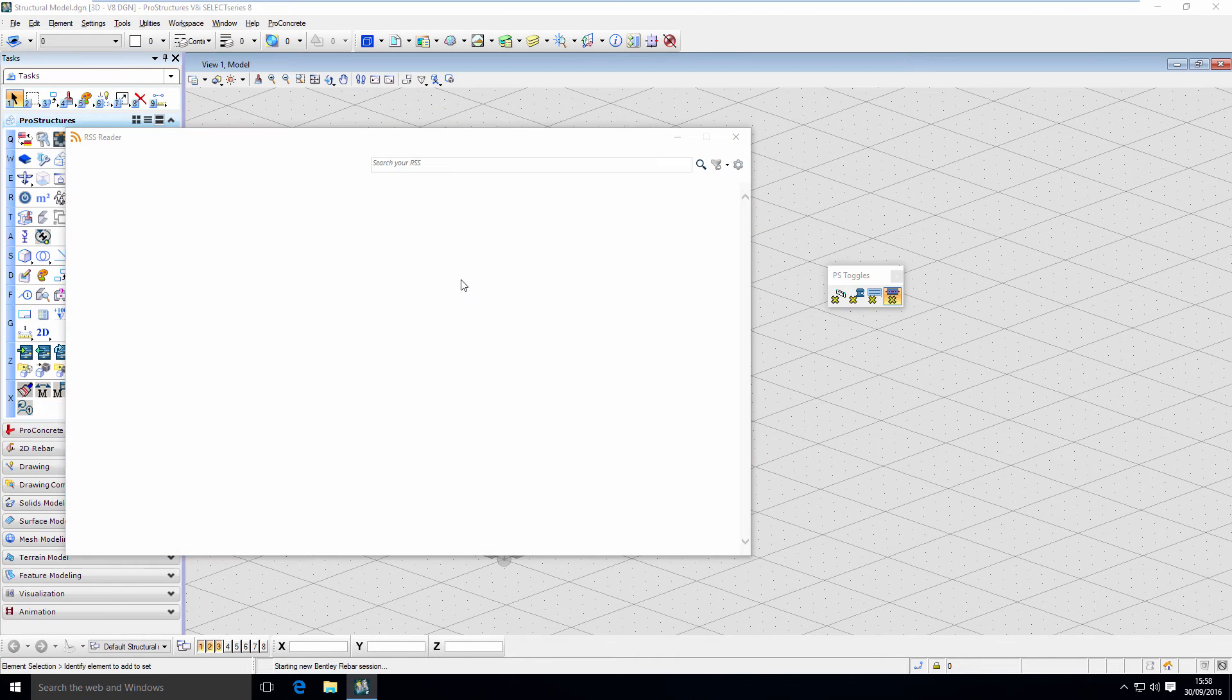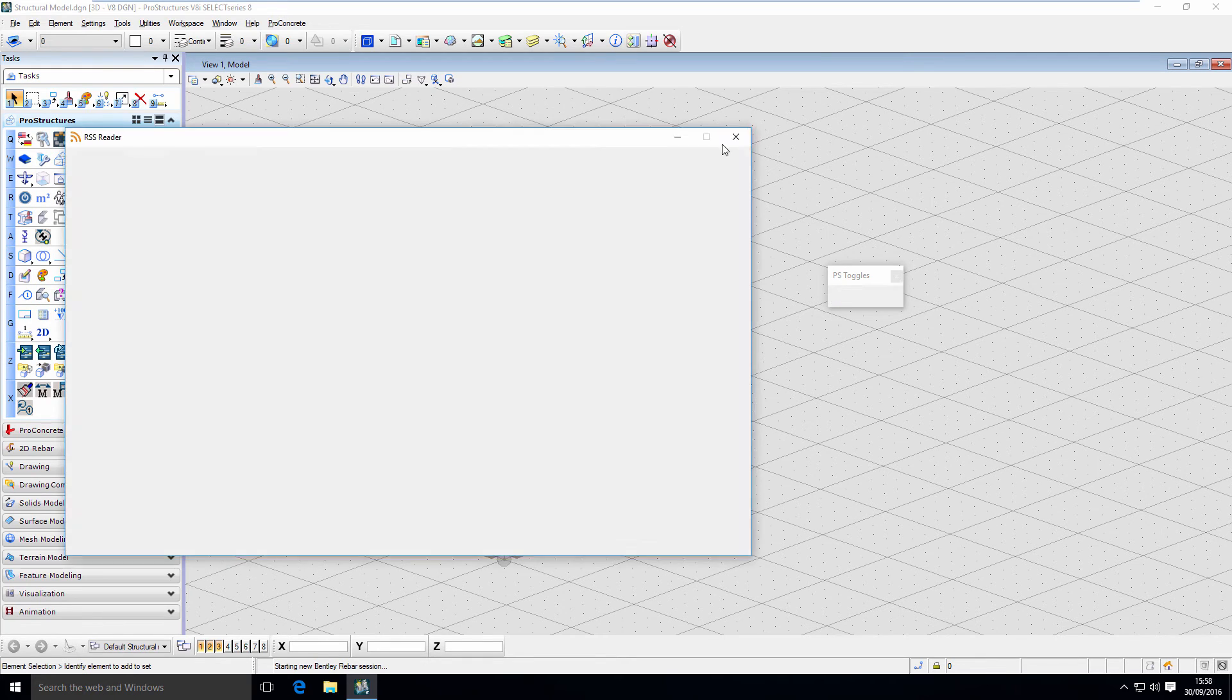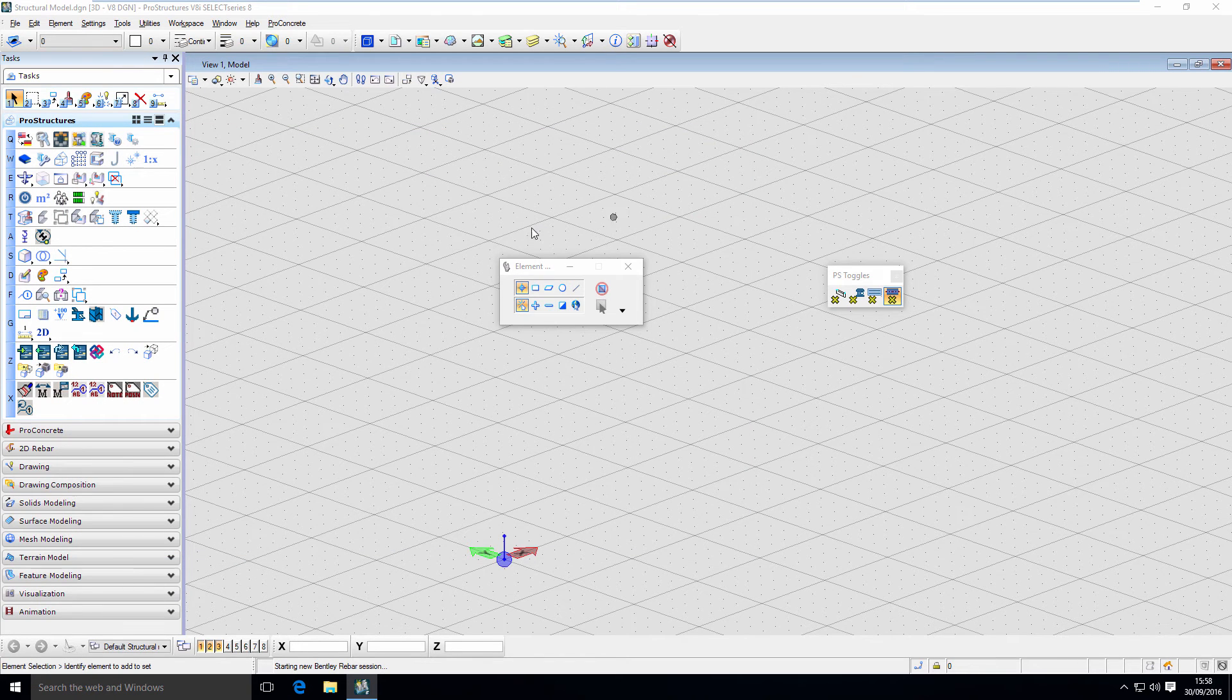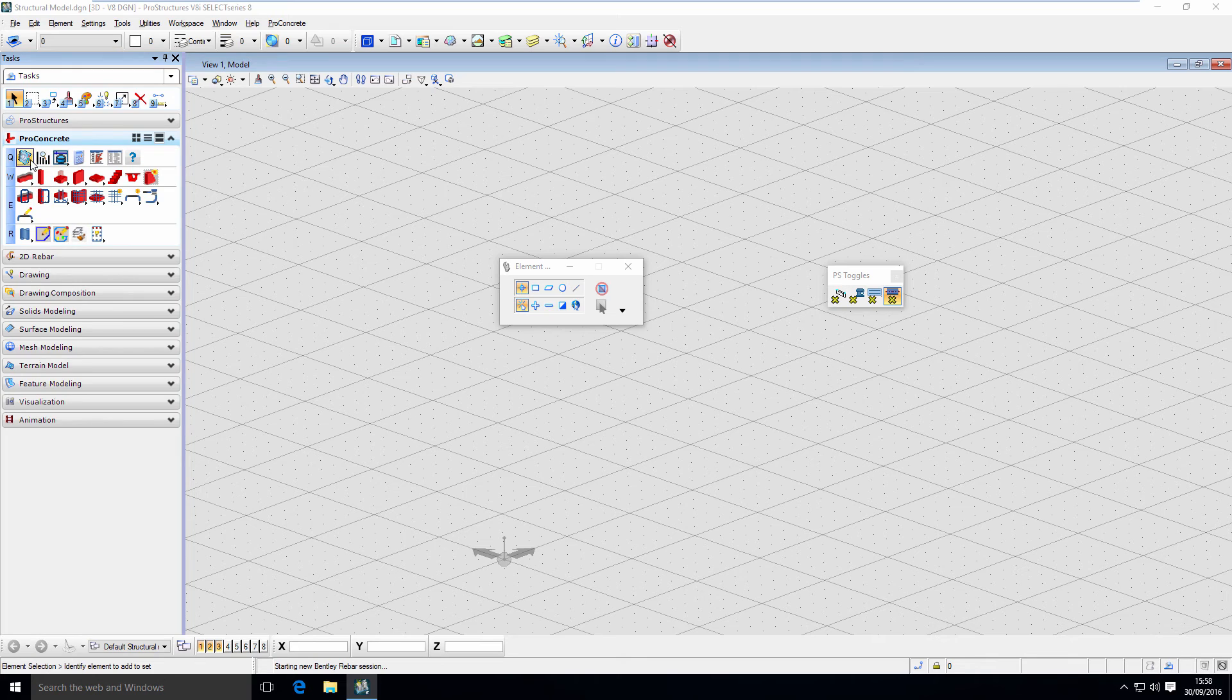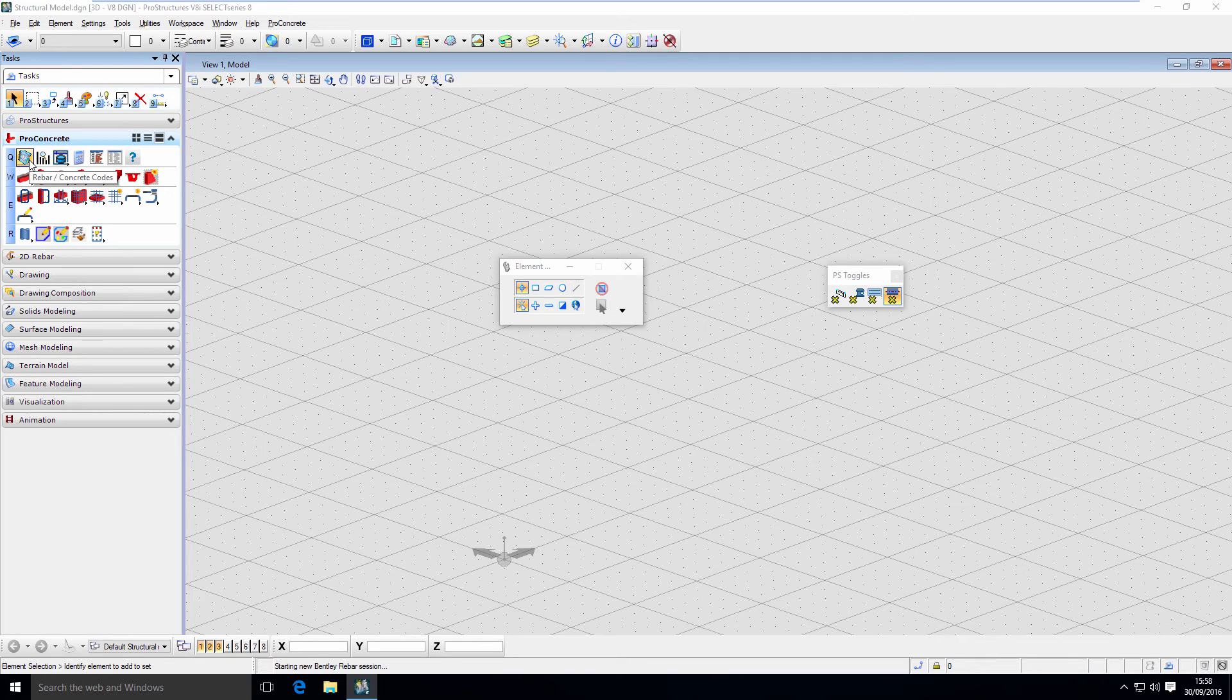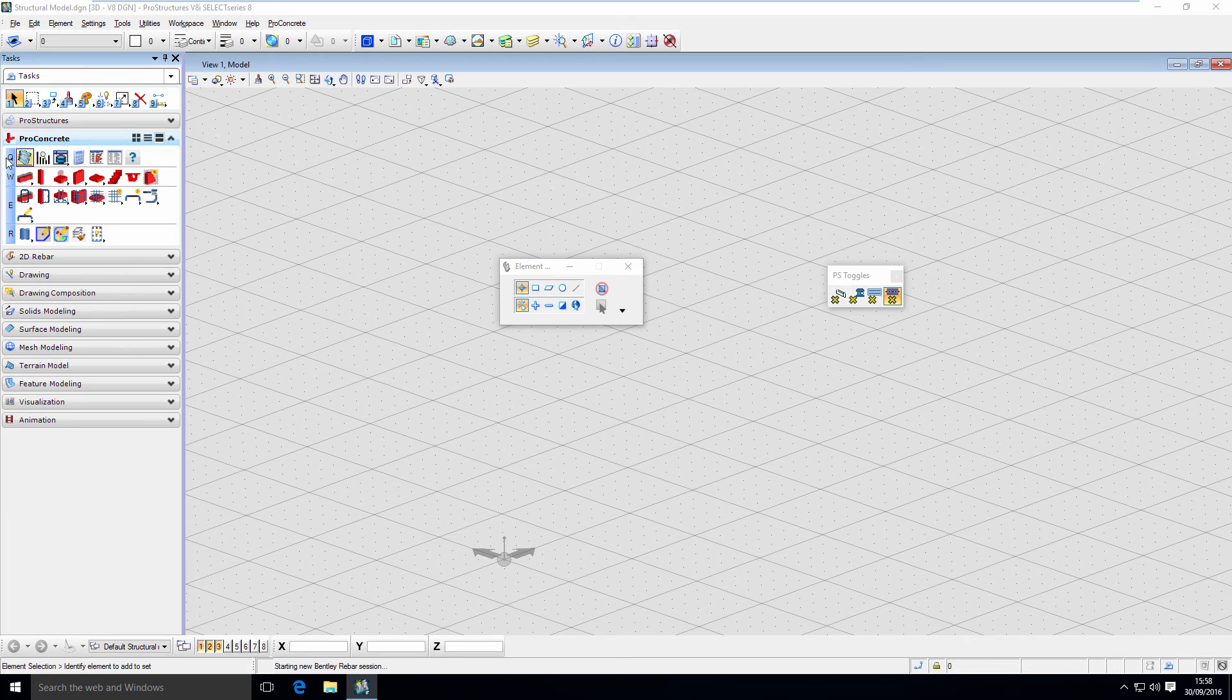We have the right localization. Now what we need to do is, for it to use with ProConcrete, we need to set up a rebar code properly. To do that, go to ProConcrete tasks and Q1, which is rebar concrete codes.